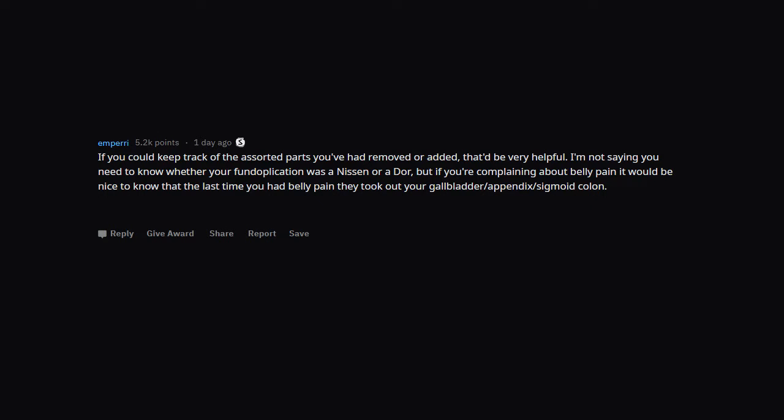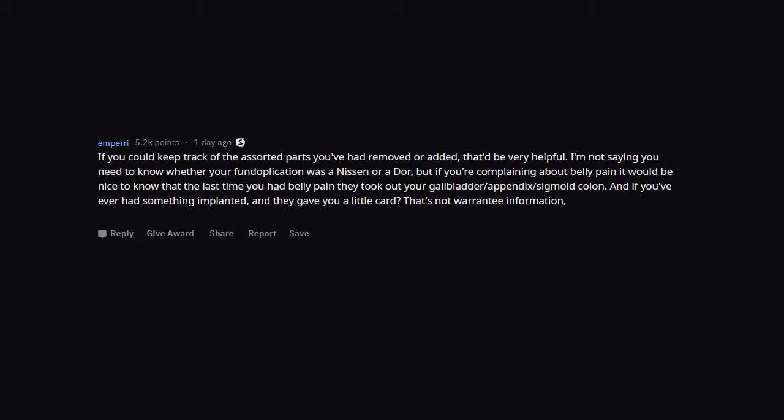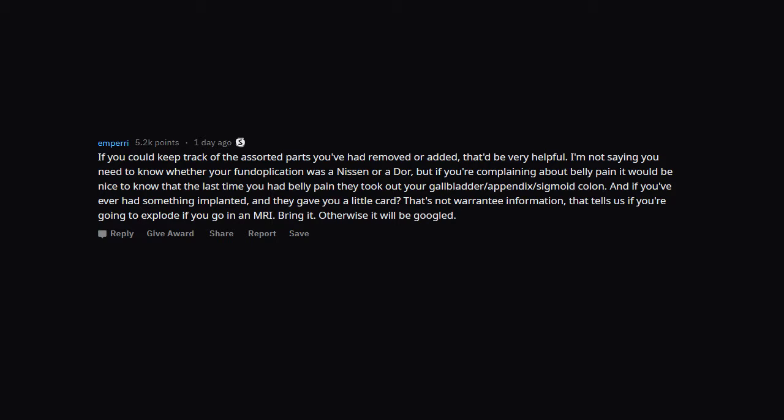If you could keep track of the assorted parts you've had removed or added, that'd be very helpful. I'm not saying you need to know whether your fundoplication was Nissen or Dor, but if you're complaining about belly pain it would be nice to know that the last time you had belly pain they took out your gallbladder, appendix, or sigmoid colon. And if you've ever had something implanted and they gave you a little card, that's not warranty information. That tells us if you're going to explode if you go in an MRI. Bring it. Otherwise it will be Googled.